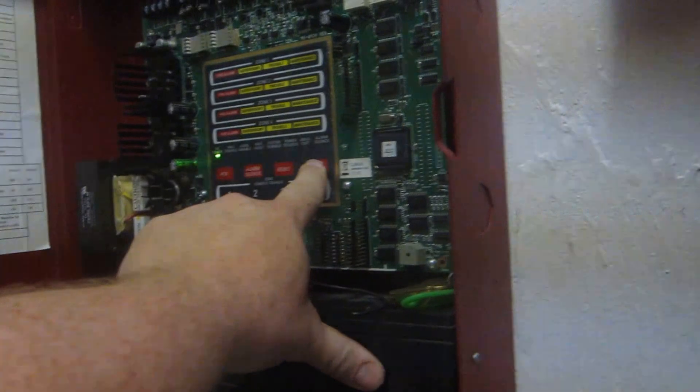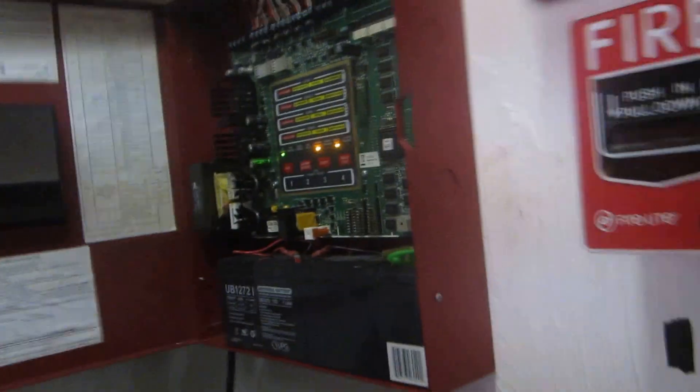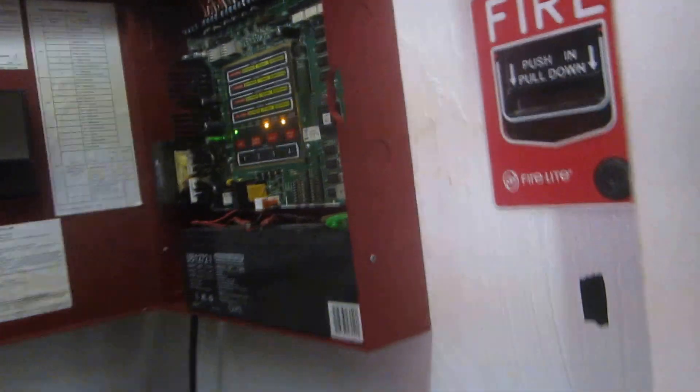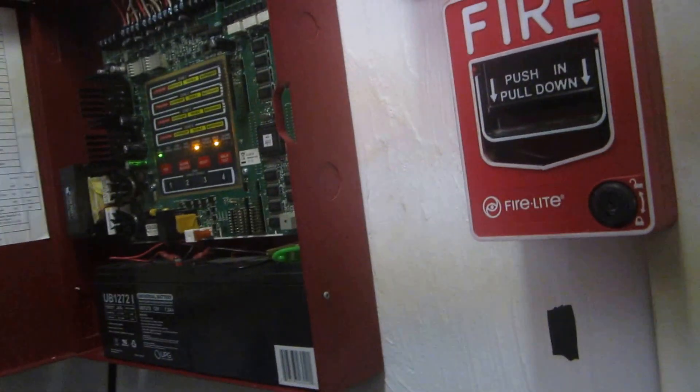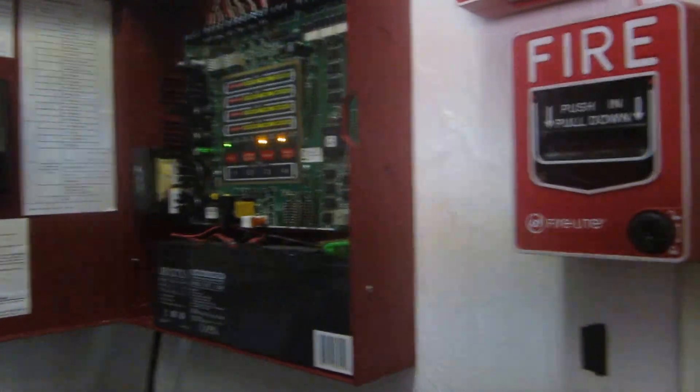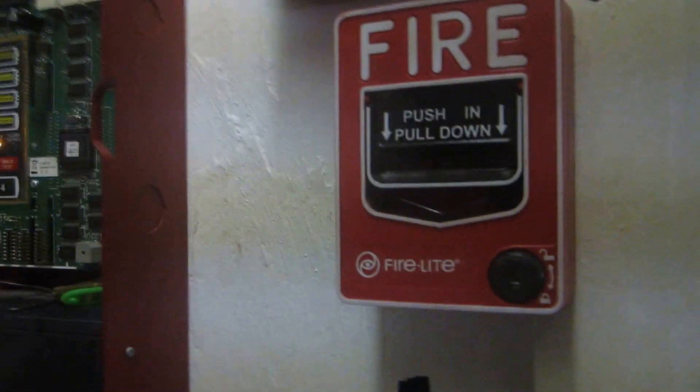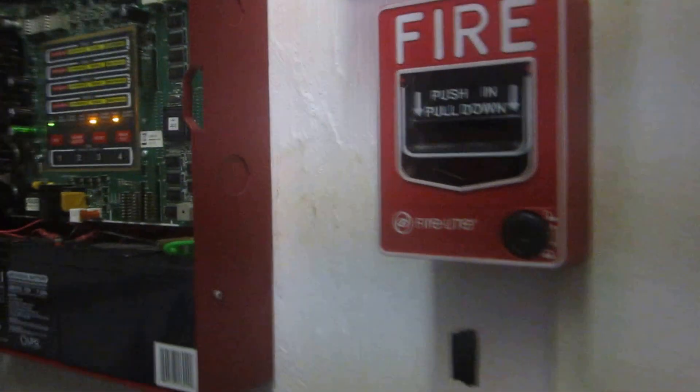I'm going to put the system in walk test and I'm just going to activate it using zone 1 and zone 2. I'm just going to activate one of the pull stations each here.